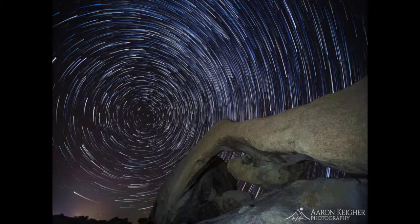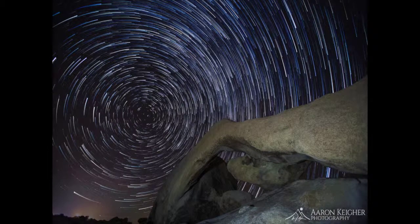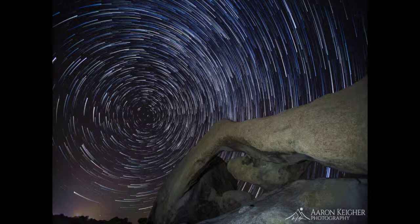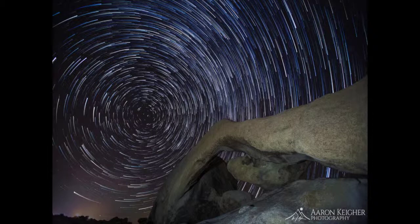Just to review, the first tutorial dealt with how to shoot a Star Trail shot, and we talked about how to shoot it with multiple 30-second shots that will later be stacked together into one final image.